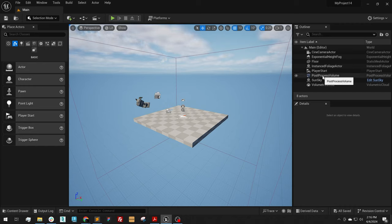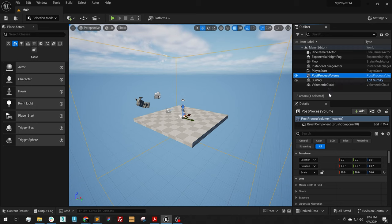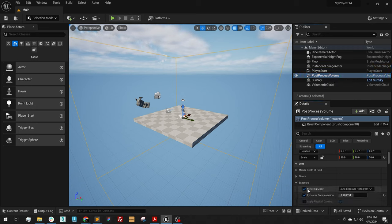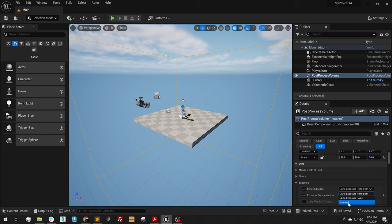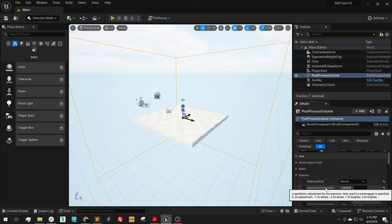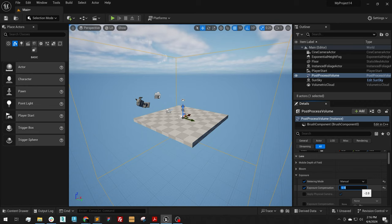For your post-process volumes, select the post-process volume in the outliner, go down to Lens, Exposure, turn your metering mode to Manual, and then adjust your exposure compensation so it matches something that will fit your scene.